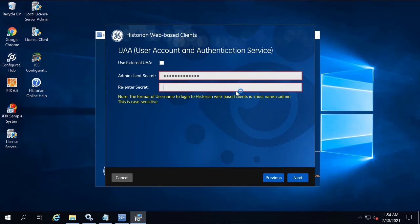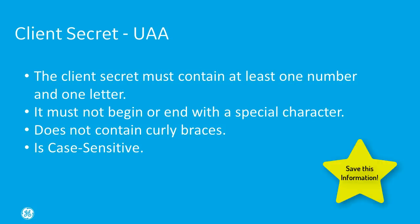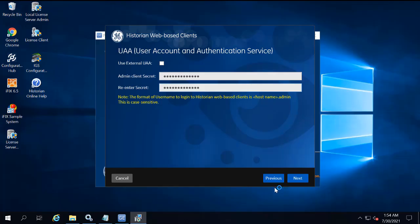The secret must satisfy the following conditions. It must contain at least one number and one letter, must not begin or end with a special character, and it does not contain curly braces. Very important, make sure you save this information, and then click Next.